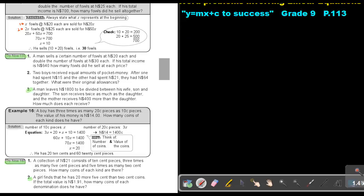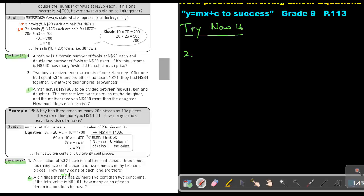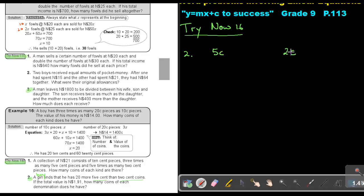Let's start. Try now 16, number 2. A girl finds that she has 20 more 5-cent than 2-cent coins. If the total is $1.91, how many coins of each does she have? So it looks like 5-cent and 2-cent. Now let's find the smaller — she has 20 more 5-cents than 2-cents, so it looks like the 2-cent is the smallest. So the 5-cent will be X plus 20.